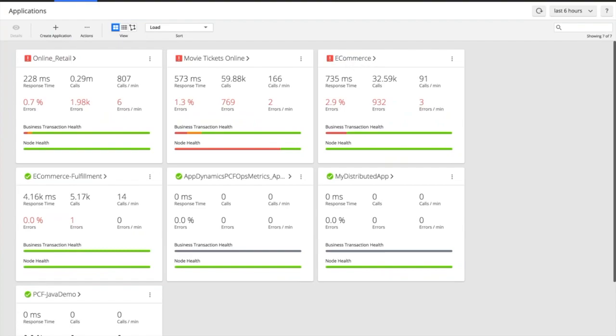...we then auto-discover all those great things underneath, the same things like business transactions, the nodes themselves. So we're still interested in all these wonderful metrics like CPU, memory, disk IO and network IO.